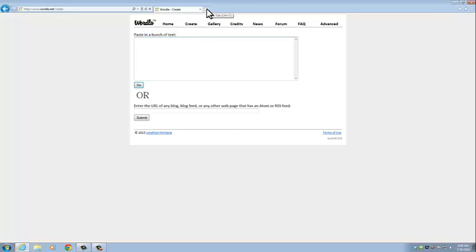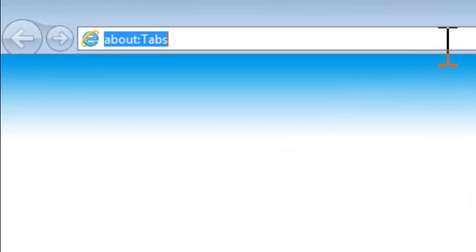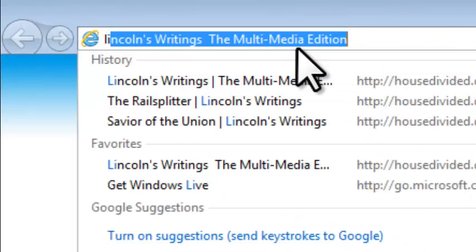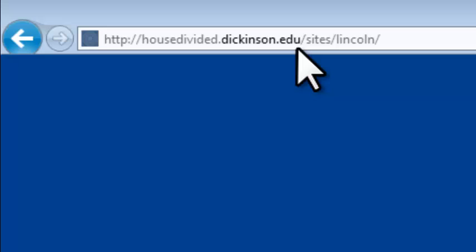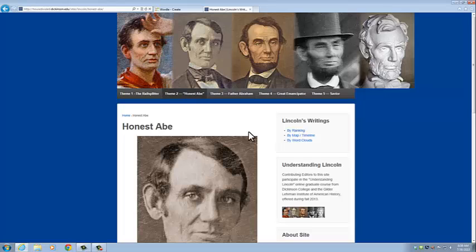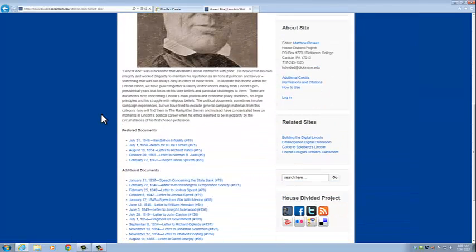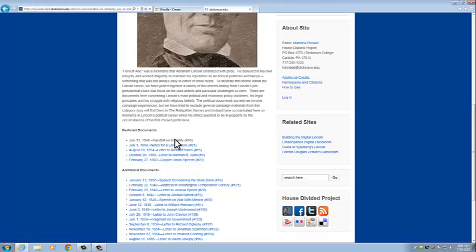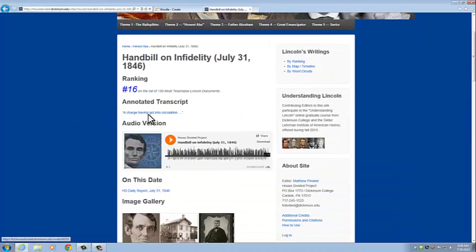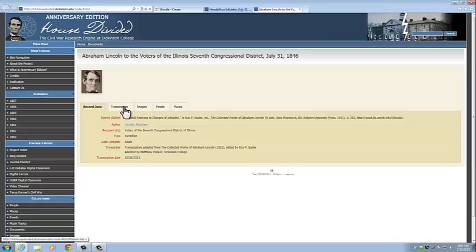Let's open up a new tab and go to the document. We're going to go to the Lincoln Writings website. This is just going to be an example, so we're going to use one document for this.